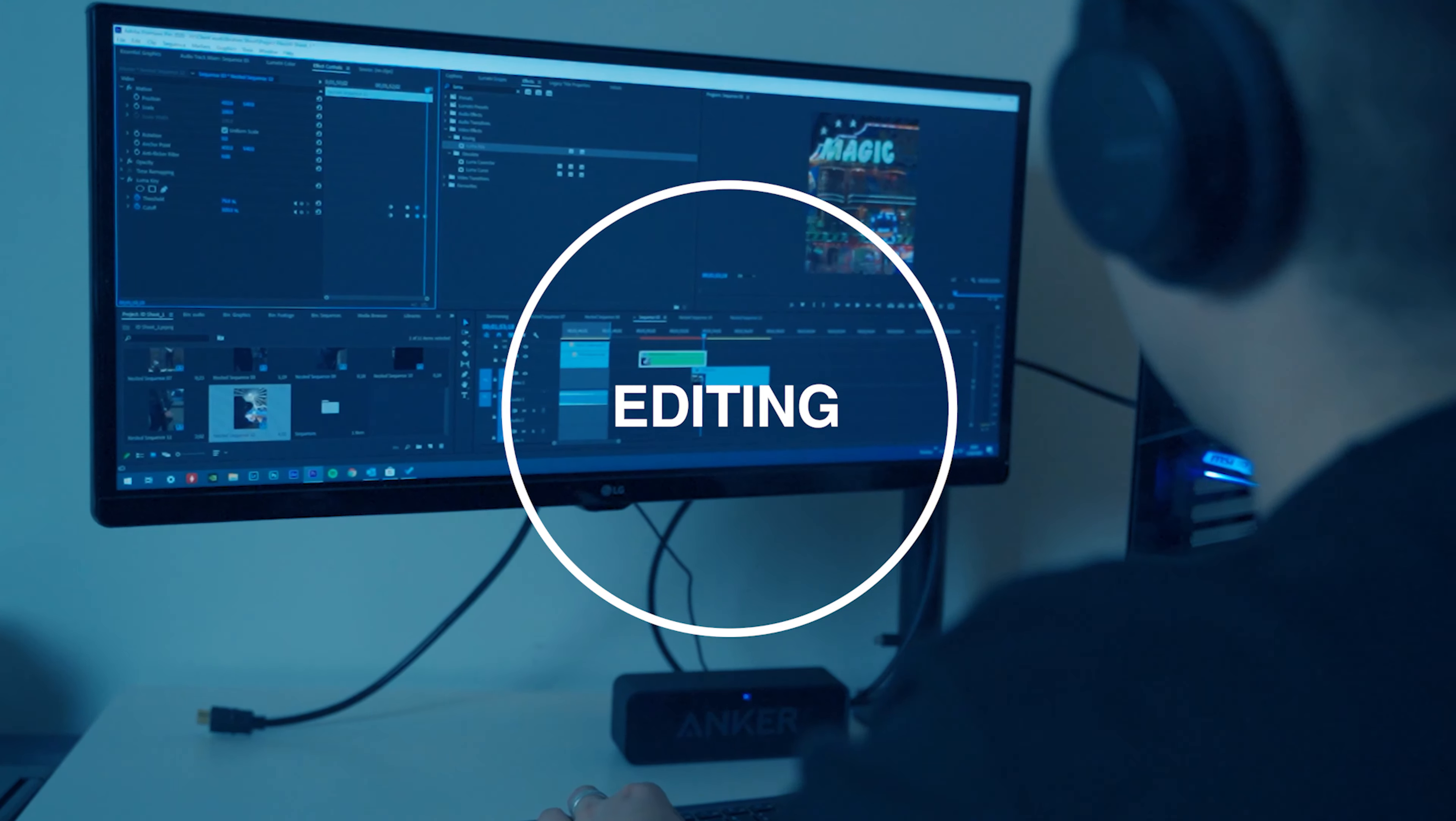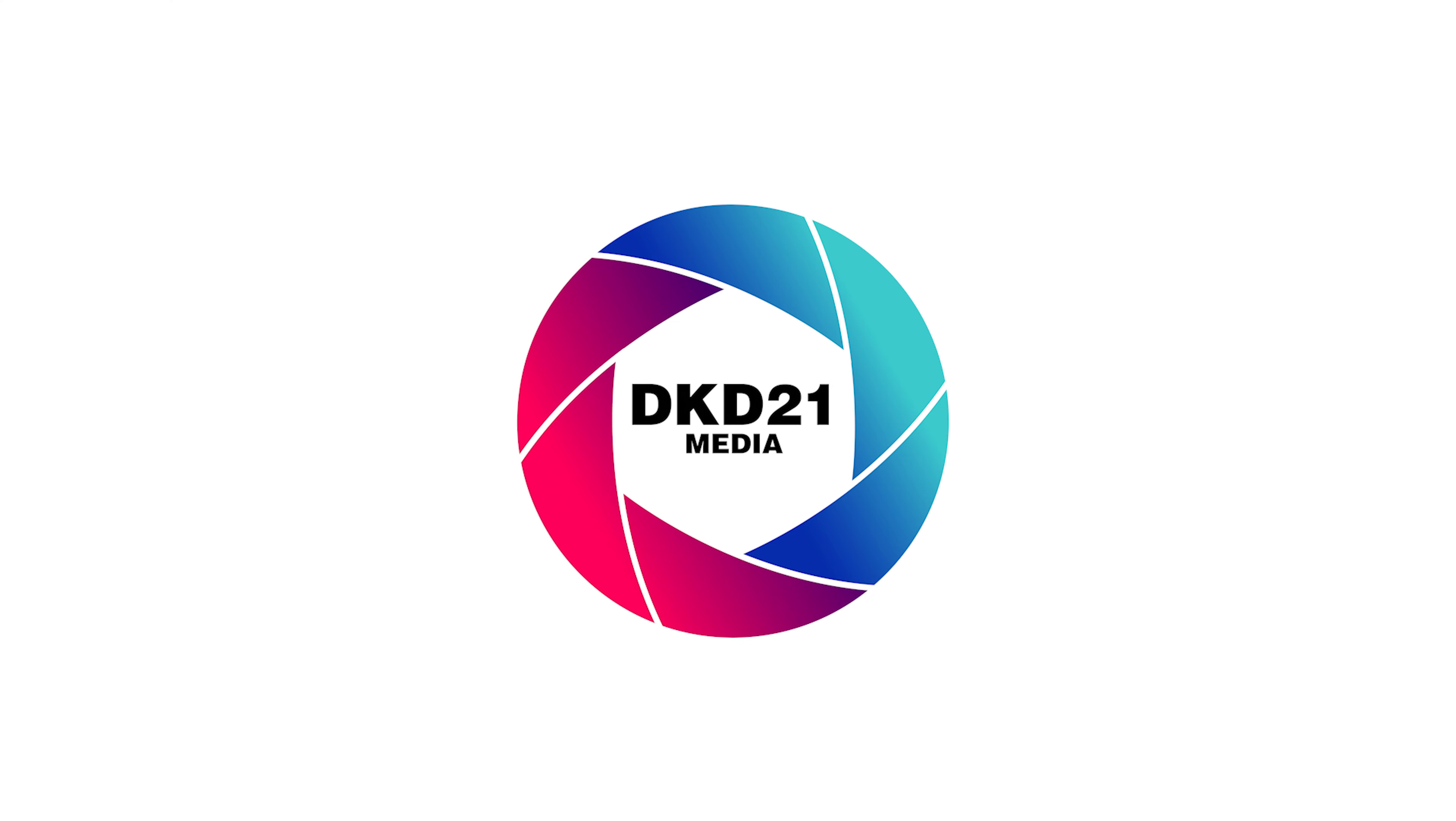Today I'm going to show you two ways that you can change black to any color in Adobe Premiere Pro.